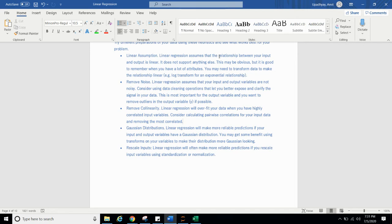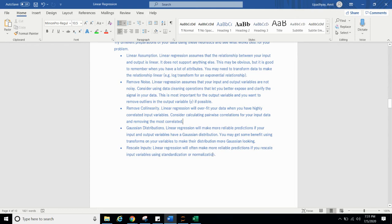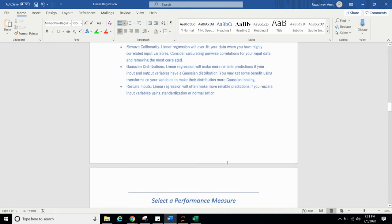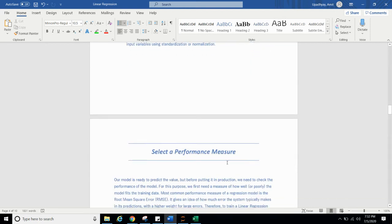Rescale input. Linear regression will often make more reliable prediction if you rescale input variable using standardization and normalization. I have already covered video on standardization and normalization. You can visit that. This will rescale your variable values or you can say feature values to a similar scale. Why do we need scaling? Like if we are dealing with data where features are age and other is salary, both are at different scales. So we have to convert them in a same scale. Like in our programming language, once you have written the program, the program will be converted into, finally it will be converted into 0 and 1.